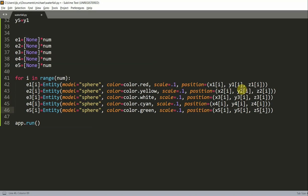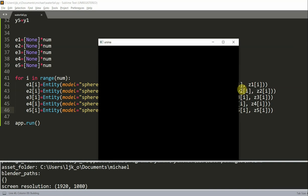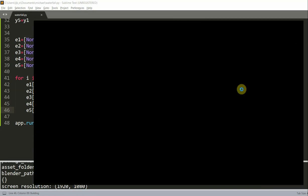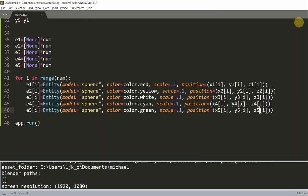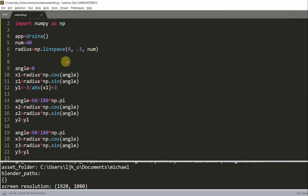If I run this now, we have our five static waterfall streams with different colors. You can see that they're moving inwards, which is exactly how we want it. When we animate them, we want the spheres to go inwards.